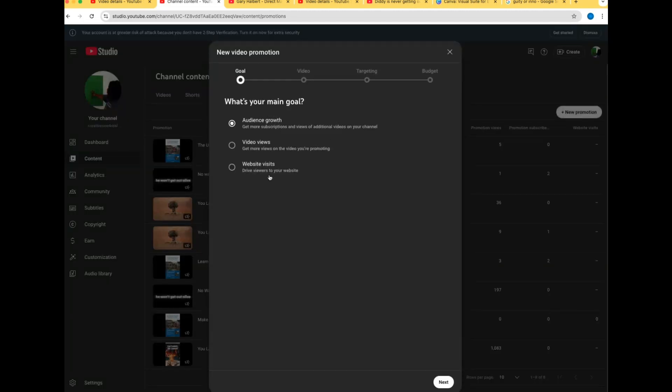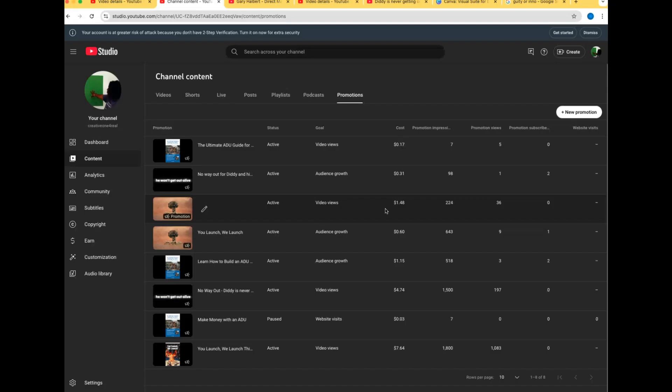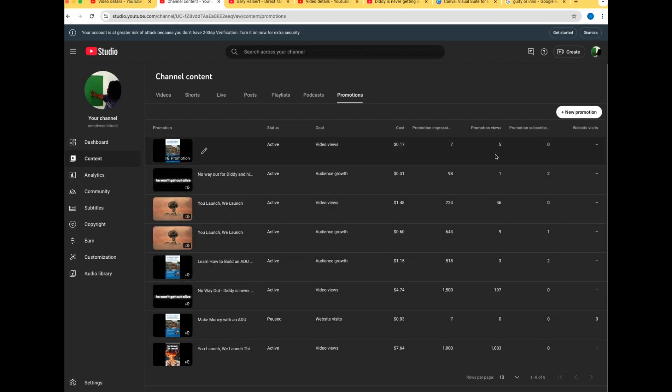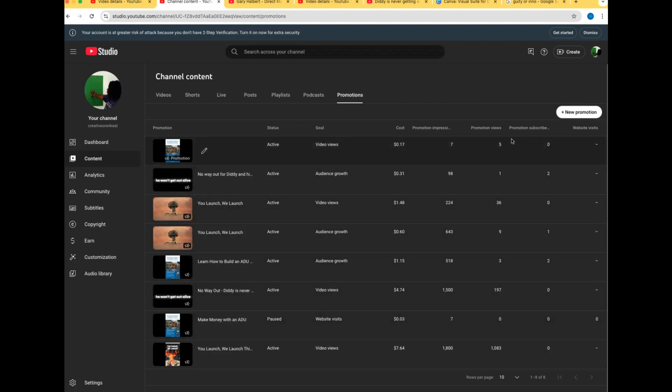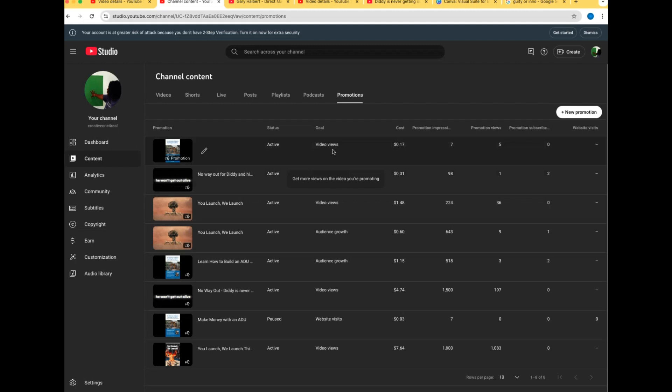For one of them I got website visits, and then videos, and audience growth. These are the impressions from Google in this column right here. These are the promotional views. I think I got mine set for $100 through 12/31 which is a dollar ninety-two a day. And then these are promotion subscriptions.